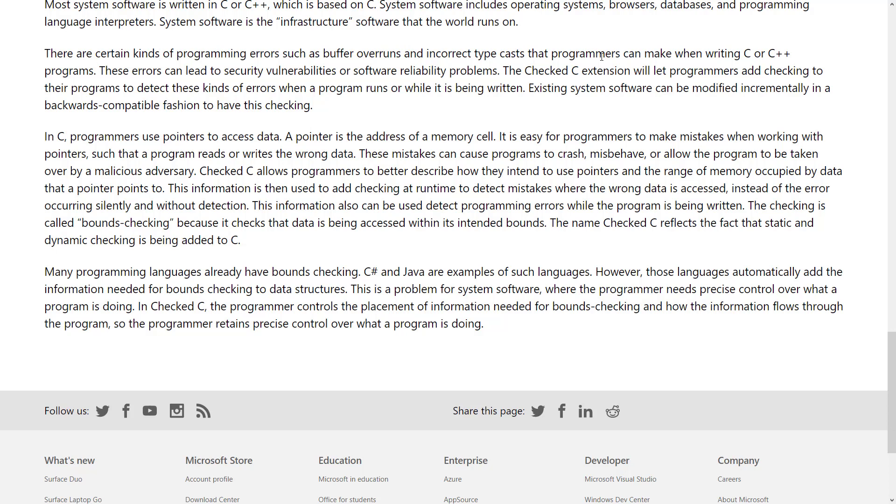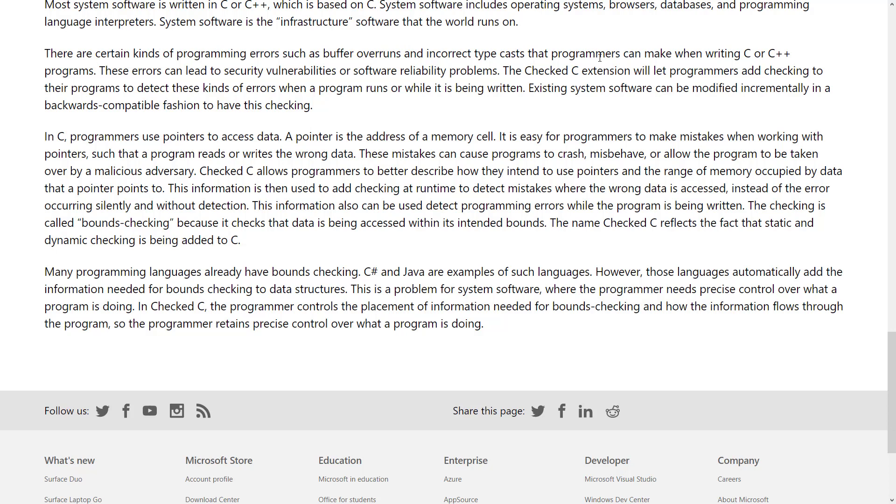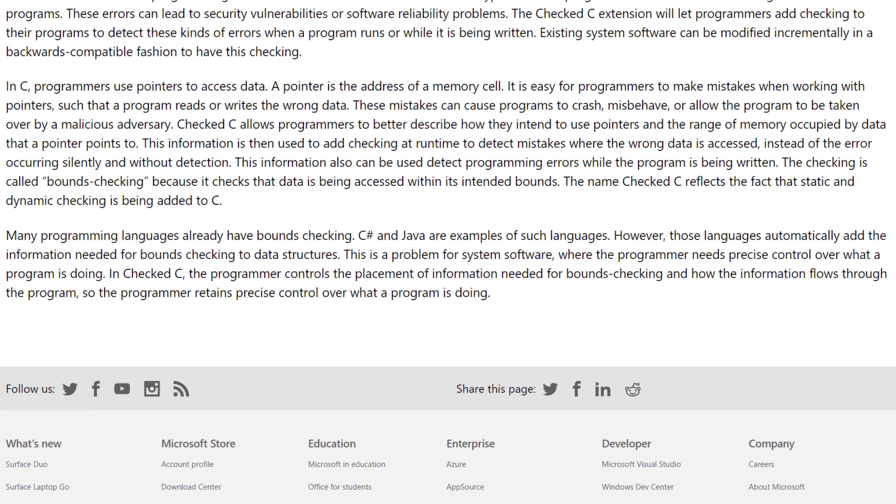At the same time, if you open up a security hole, you do something like a buffer overrun, and a hacker could take advantage of that, they can inject code into yours and cause security breaches. So you can see here in C, programmers use pointers to access data. Pointer is the address of a memory cell. It's easy for programmers to make mistakes when working with pointers, such as program reads or writes the wrong data. Mistakes can cause programs to crash, misbehave, or allow them to be taken over by malicious adversaries.